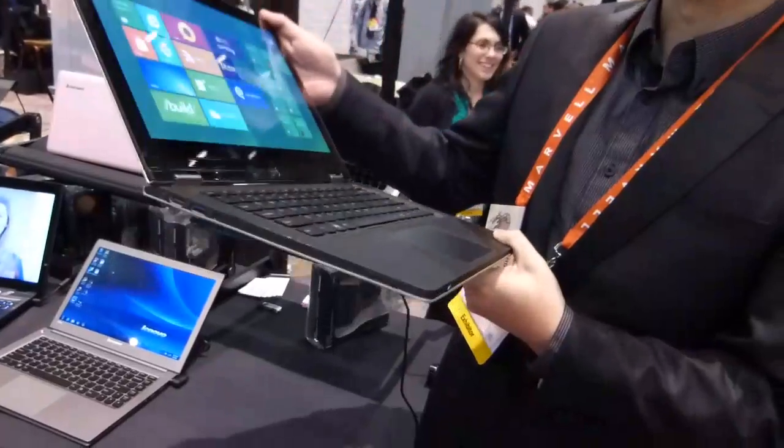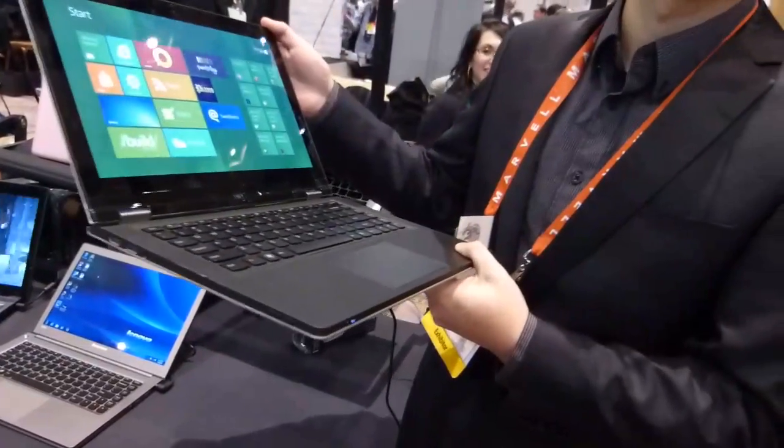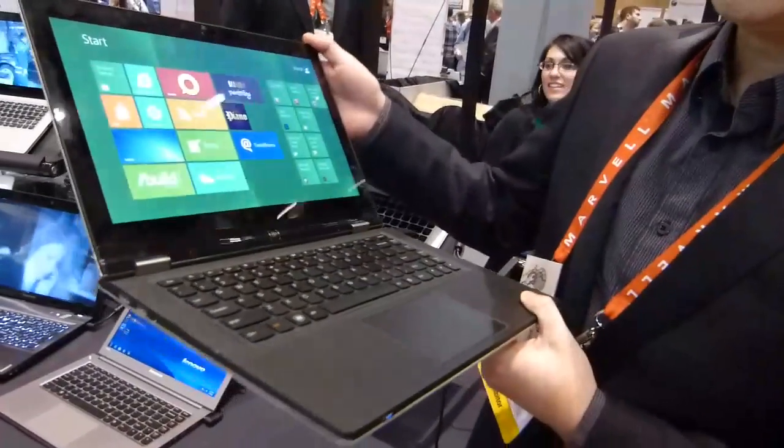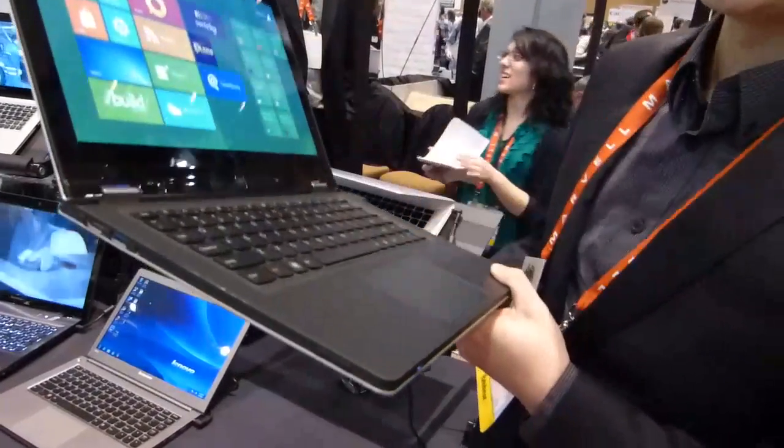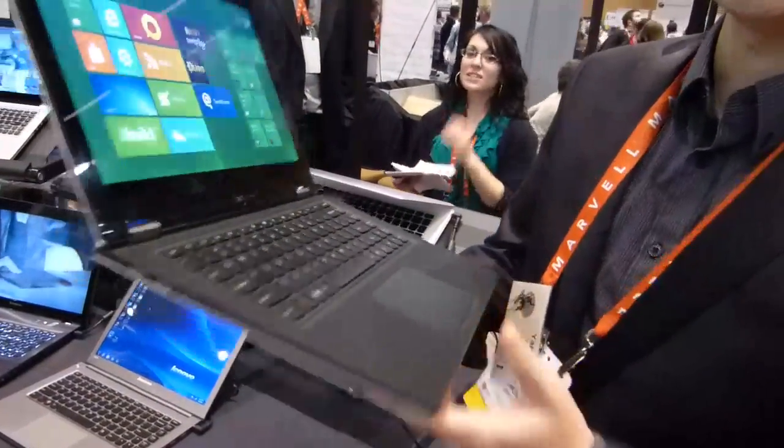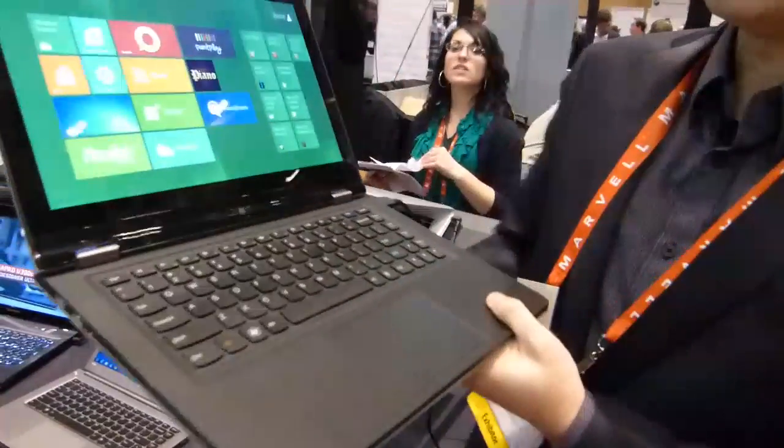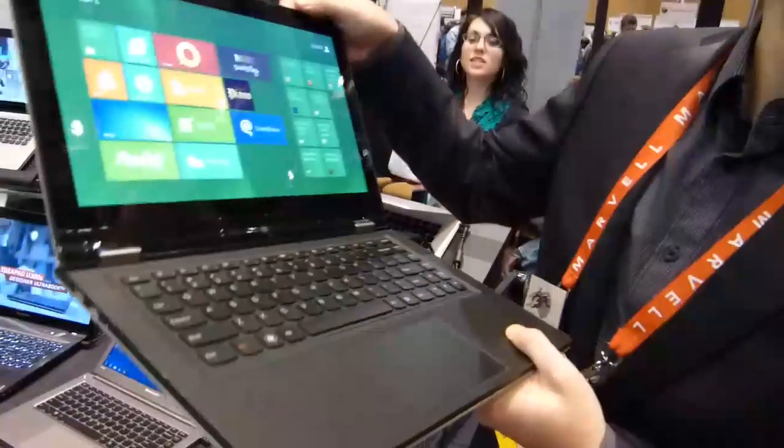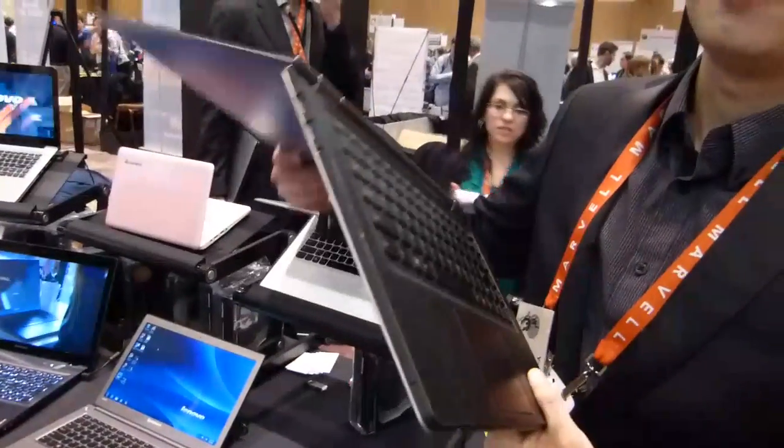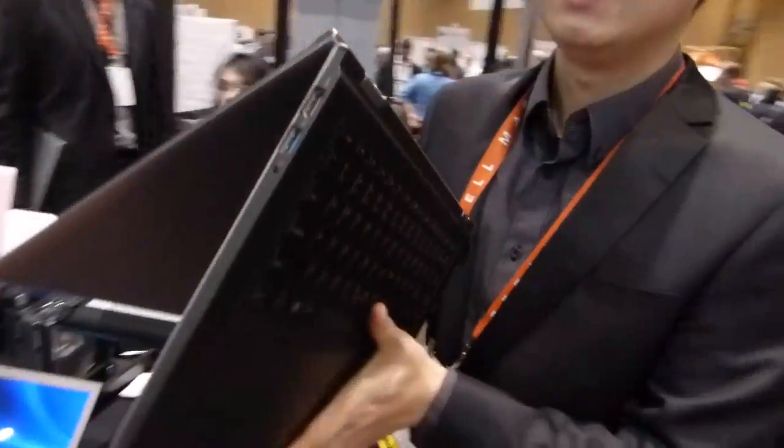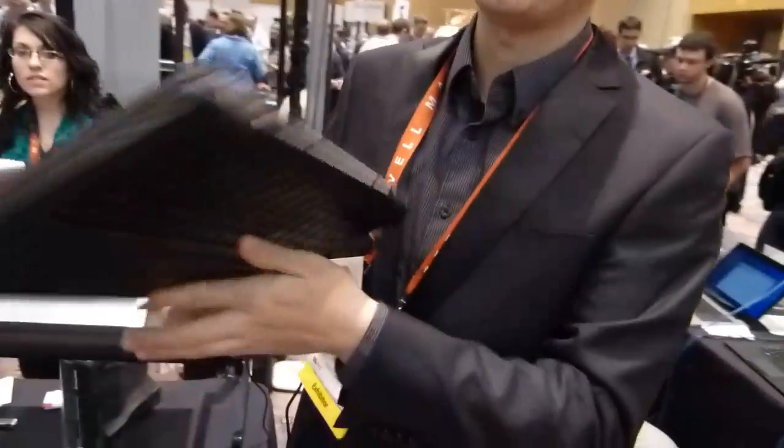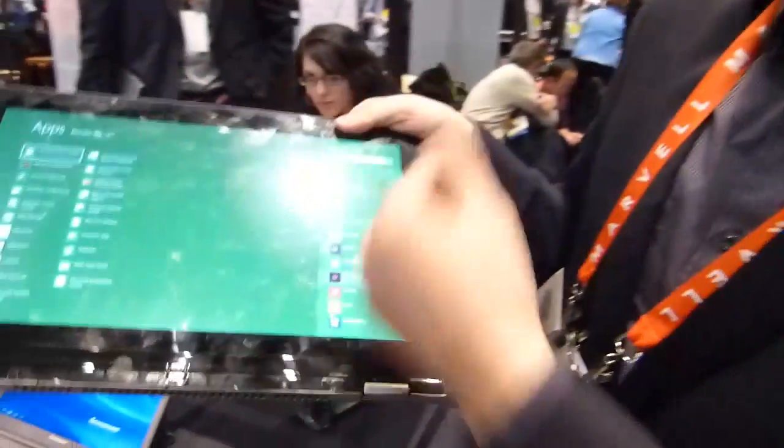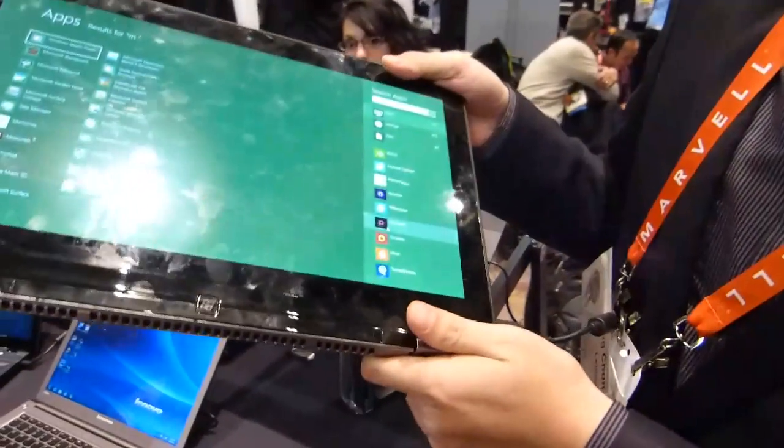Okay, so the reason why we call it IdeaPad Yoga is that you can not only use it as a notebook, but actually you can... There you go. ...and to become a large tablet.